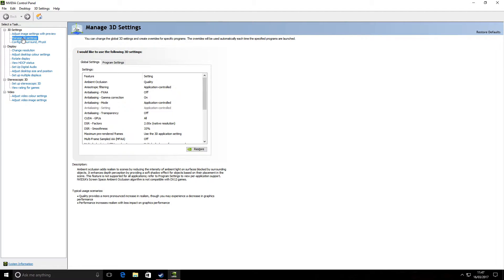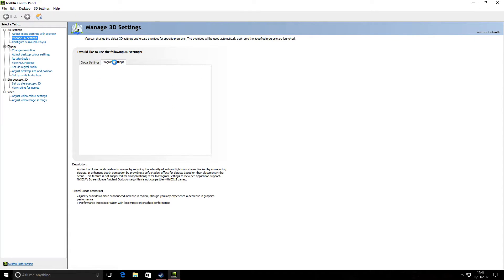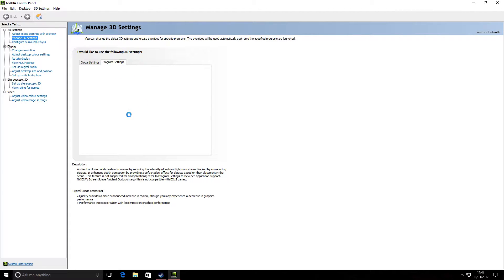You want to select the 3D settings. You've got your global section there, but you want the Program Settings because you can adjust for specific programs.